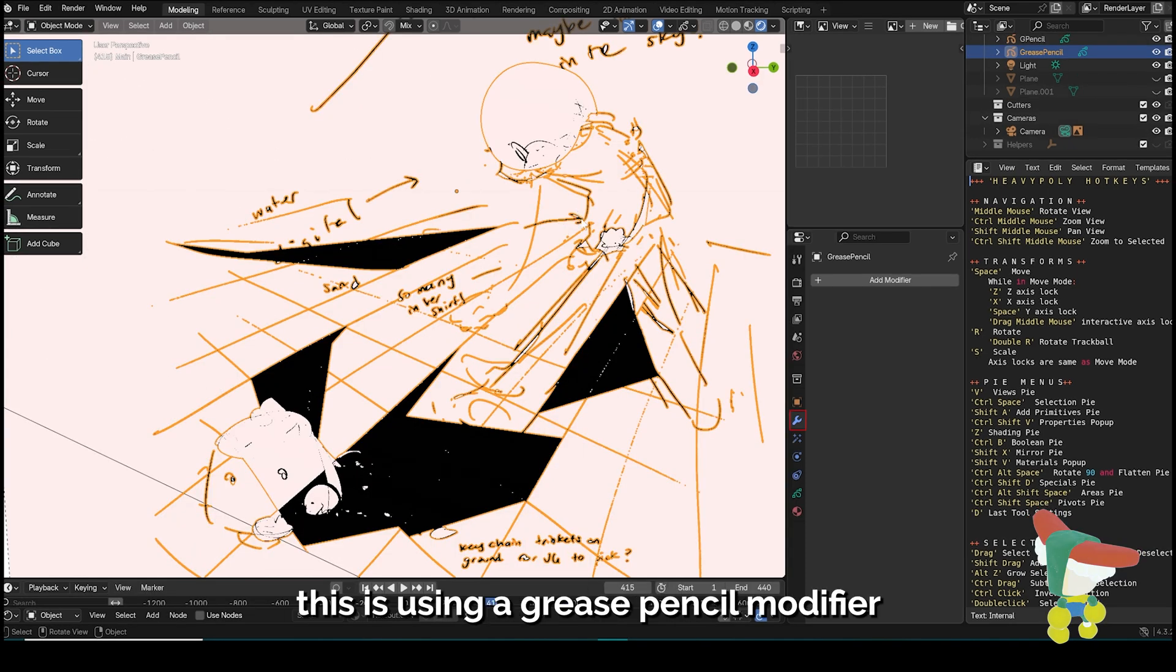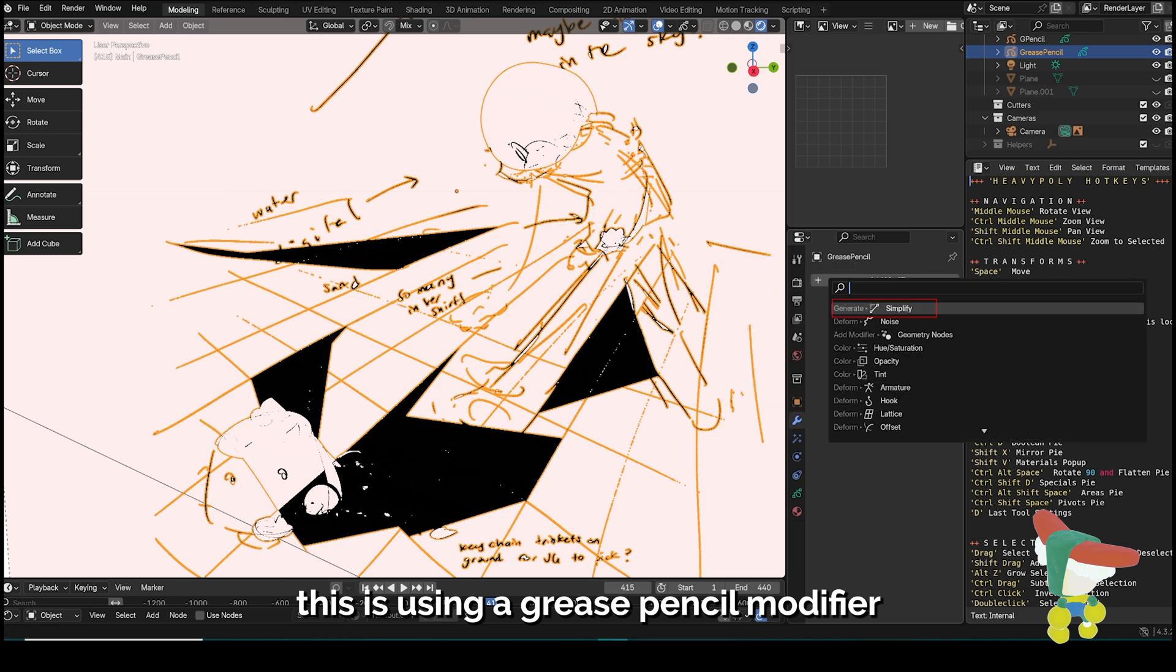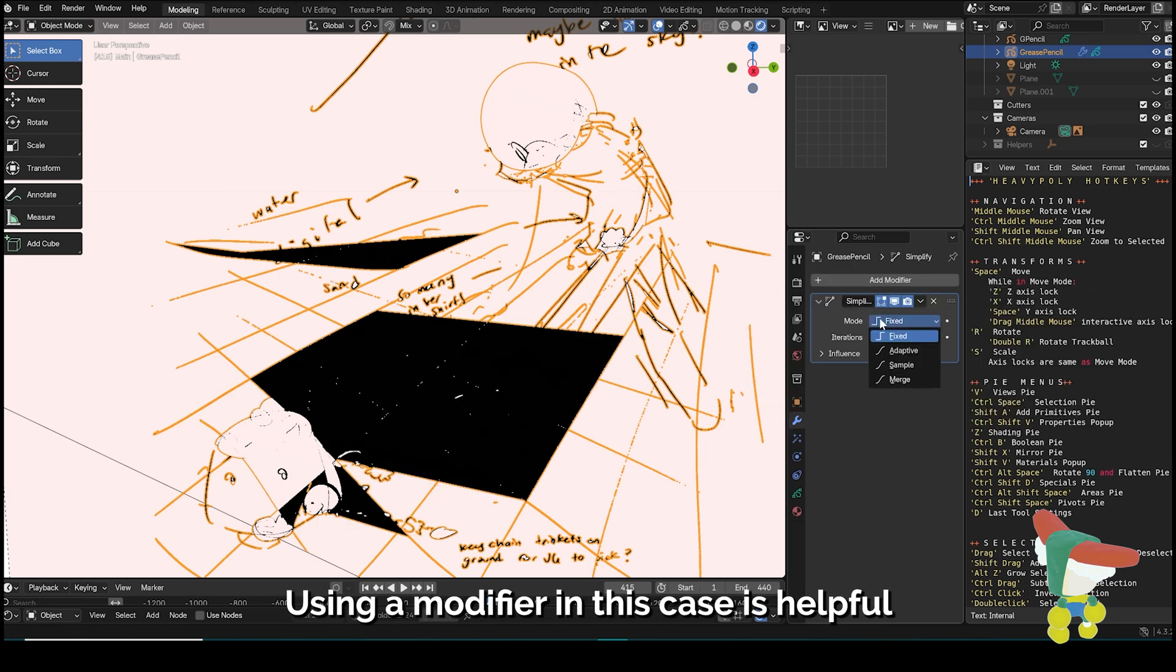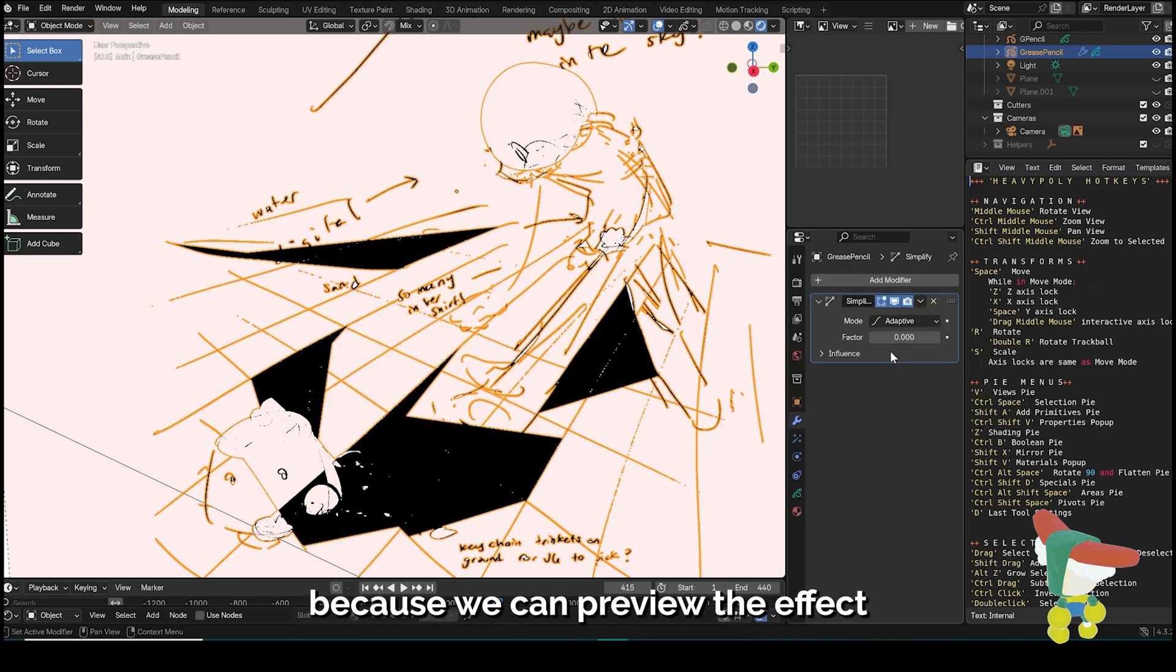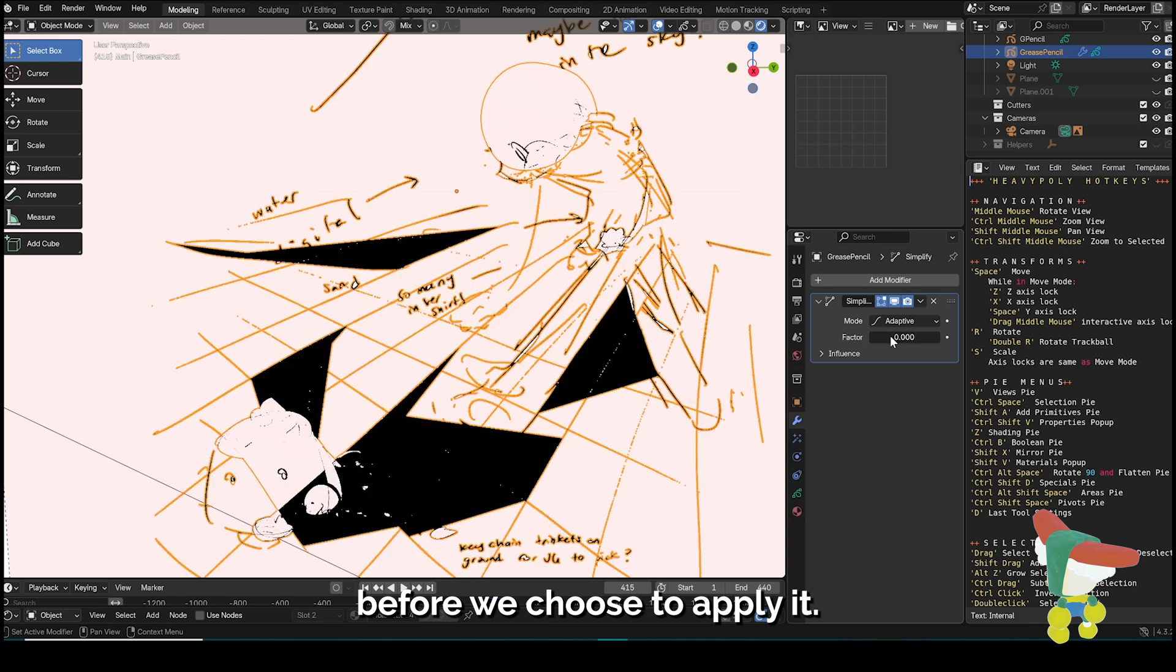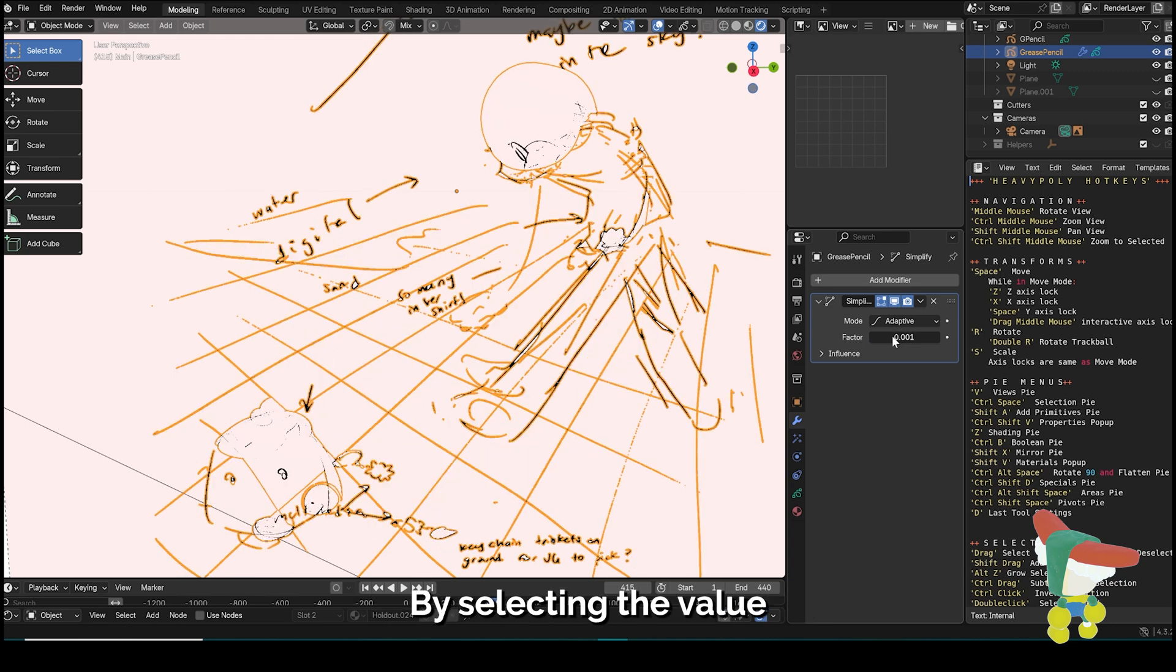One way to address this is using a Grease Pencil modifier known as Simplify. Using a modifier in this case is helpful because we can preview the effect before we choose to apply it.